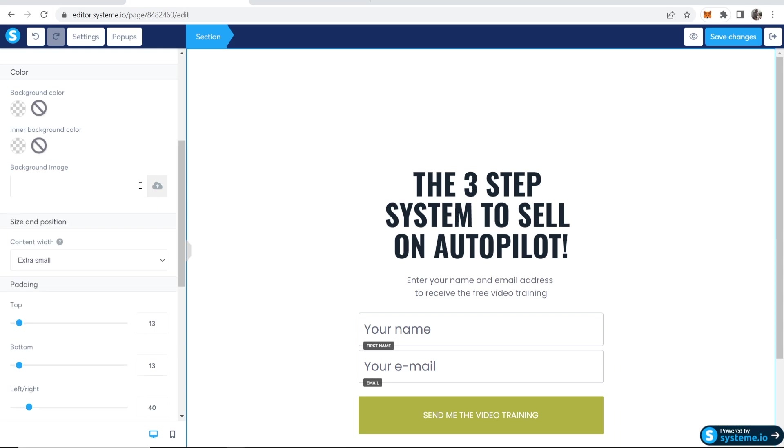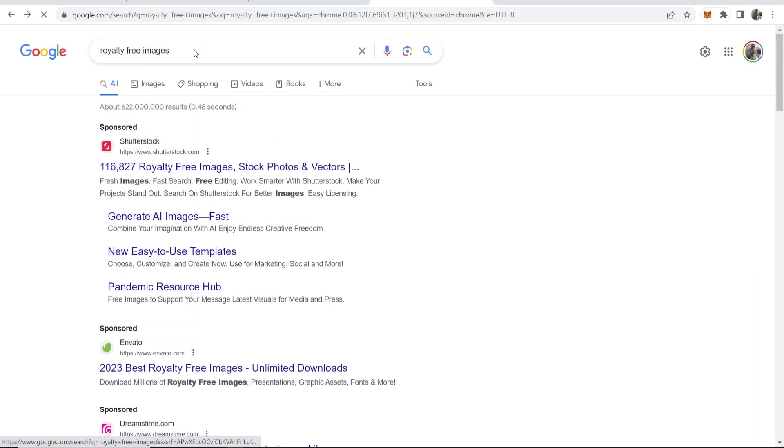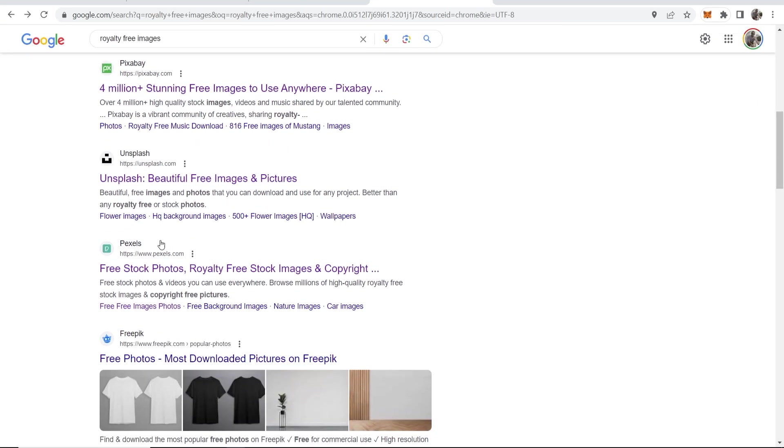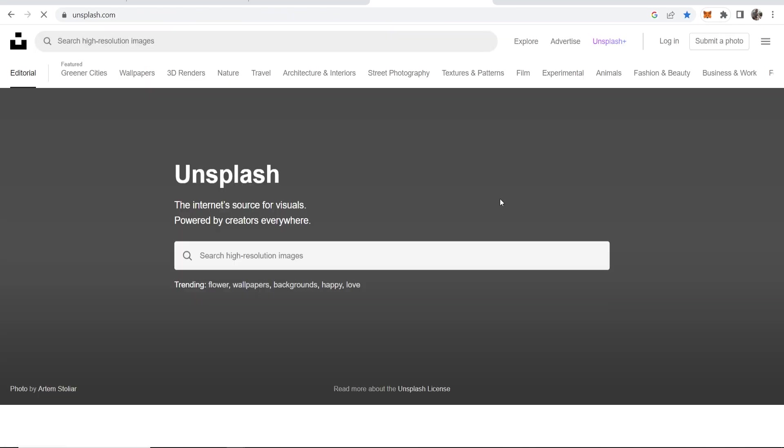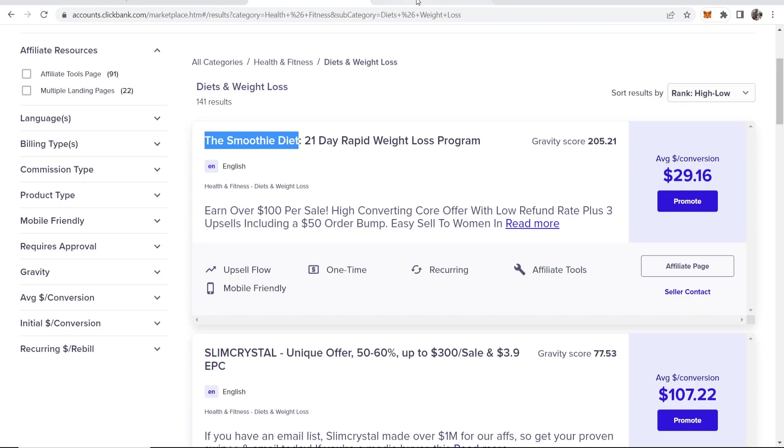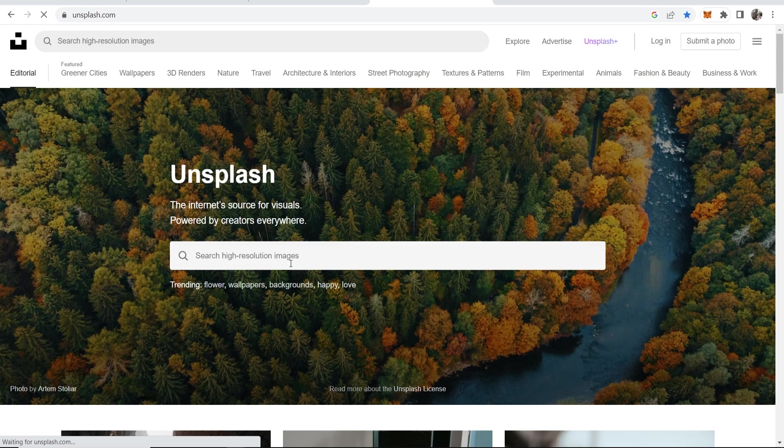So I can go ahead and cancel out this one and I can now upload a file. So now I've done a search for royalty free images. So let's just go to a website like Unsplash and find a royalty free image of a smoothie. So we'll just type in here Smoothies.